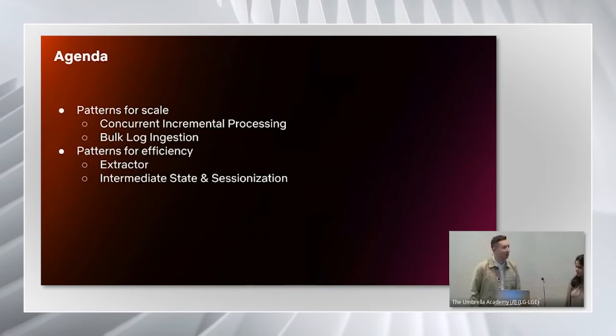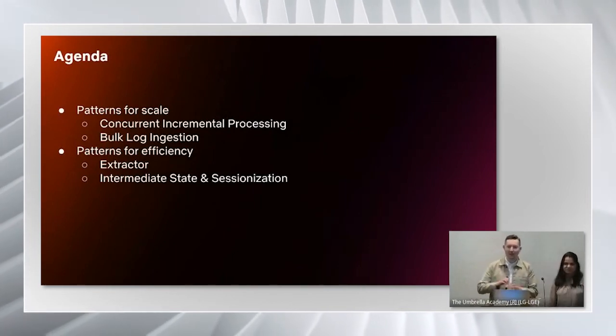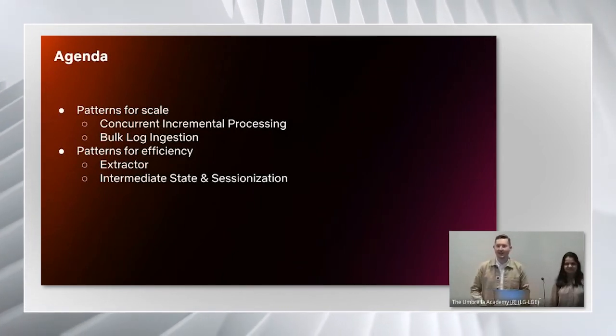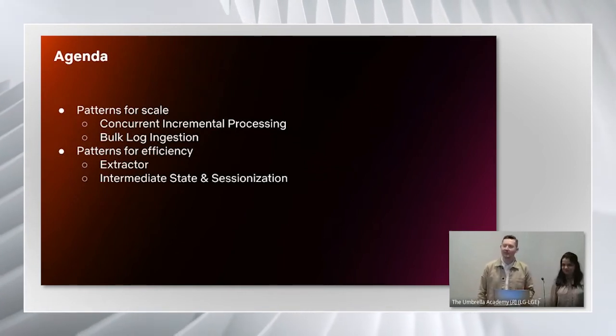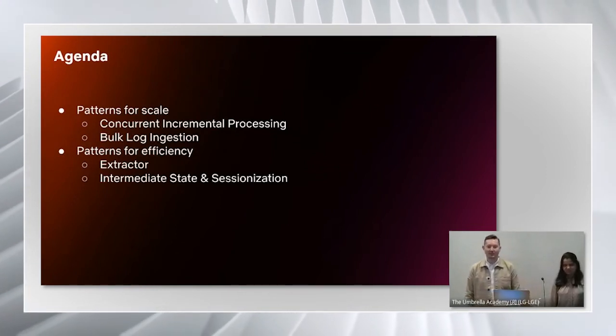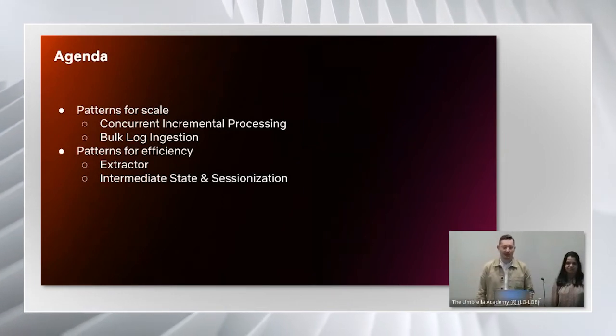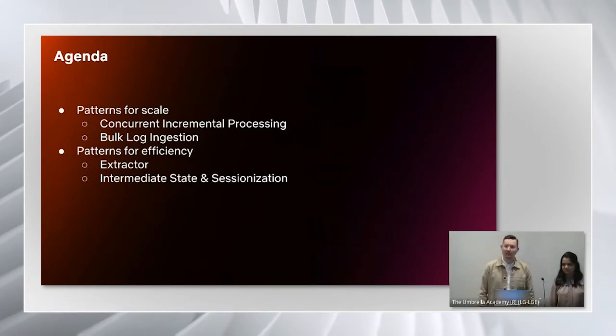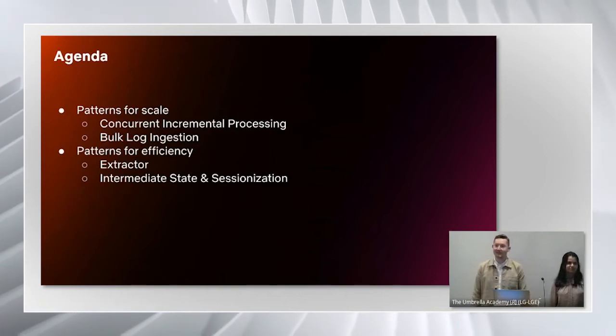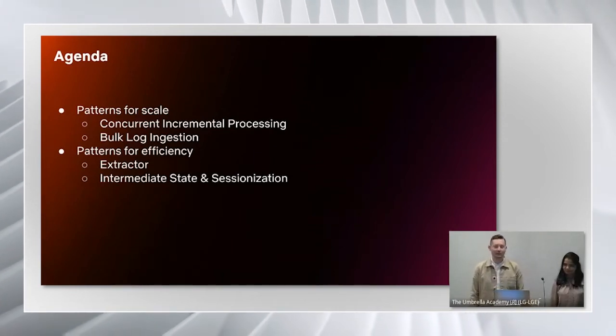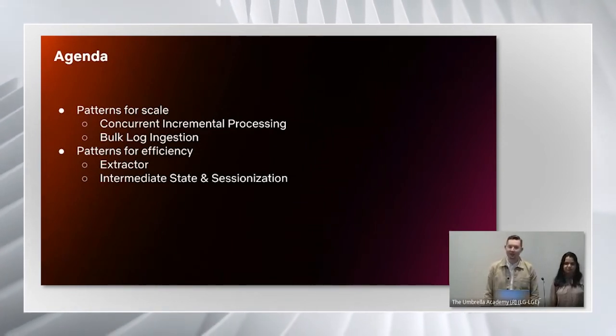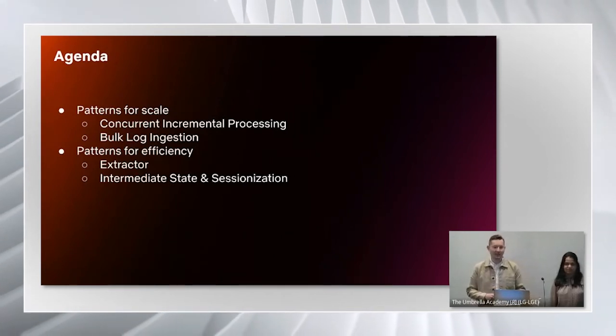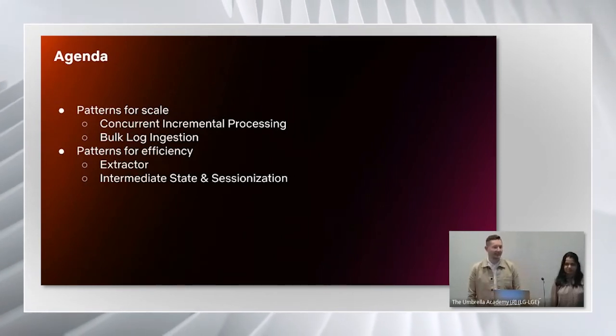Our goal today is to fast forward you through all the trial and error that we've had. Pallavi is going to start off with two patterns around scaling: the concurrent incremental processing pattern and the bulk log ingestion pattern. Then I'm going to talk about two patterns for efficiency: the extractor pattern and the intermediate state pattern, including how we applied that to sessionization.